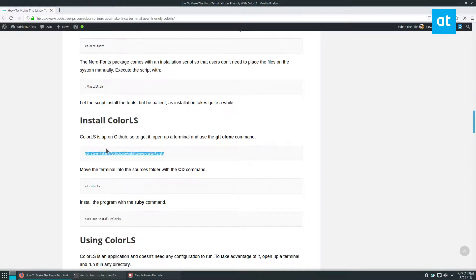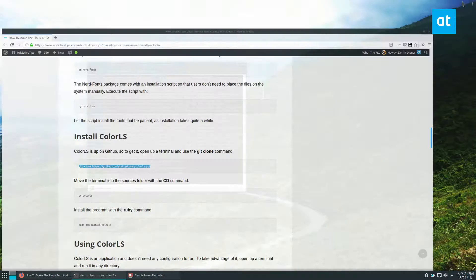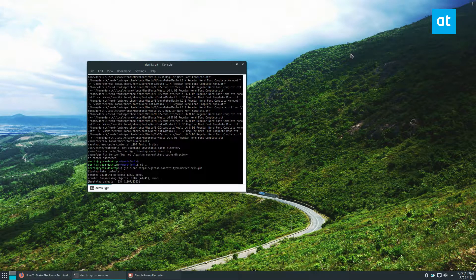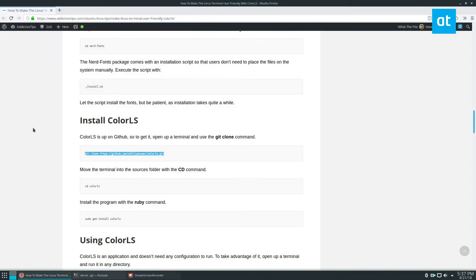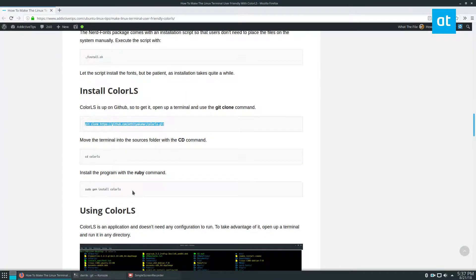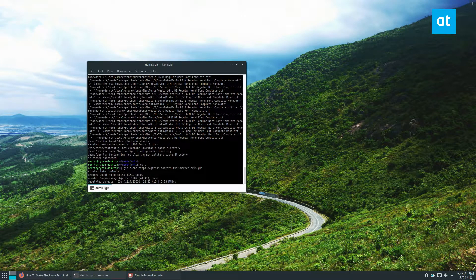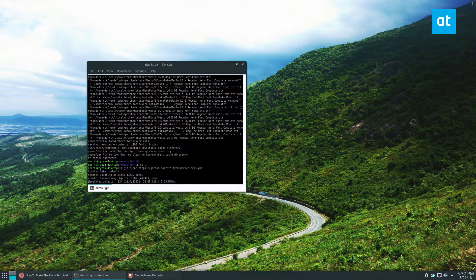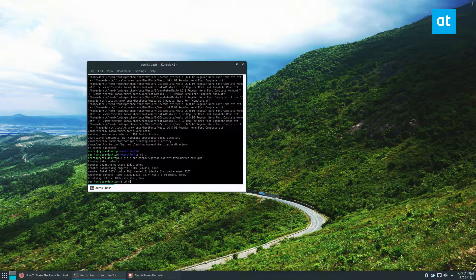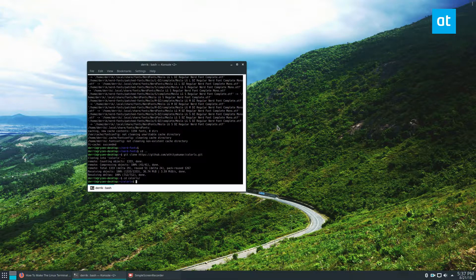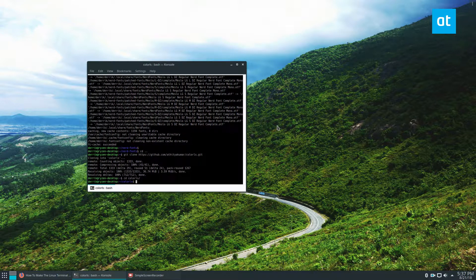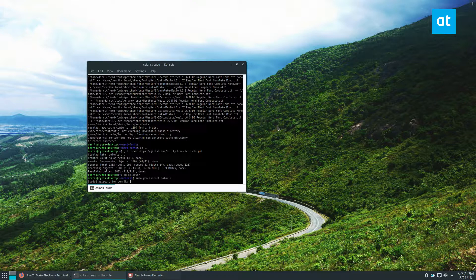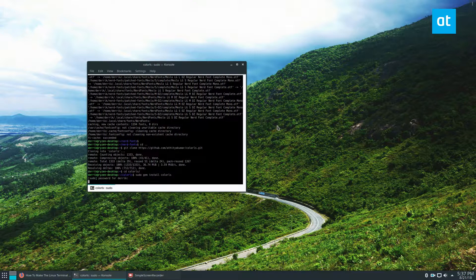So to get Color LS, you're going to need to clone the code and just go ahead and grab that. And then you're going to install it with gem. And gem is part of Ruby. This again takes a little bit to download. It's not instantaneous. But I go into Color LS and then just run the command sudo gem install Color LS.